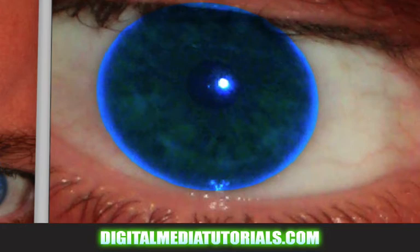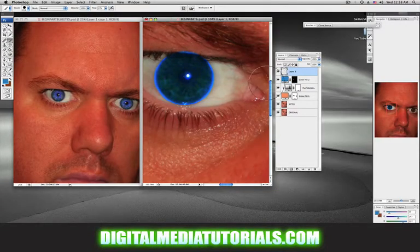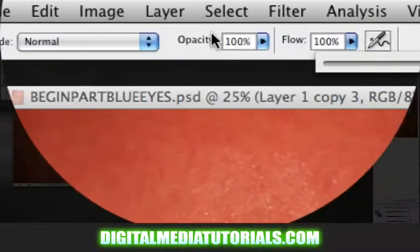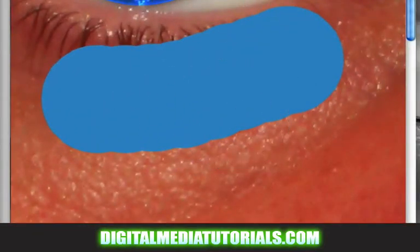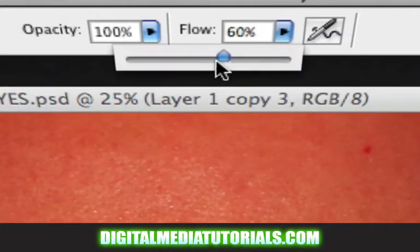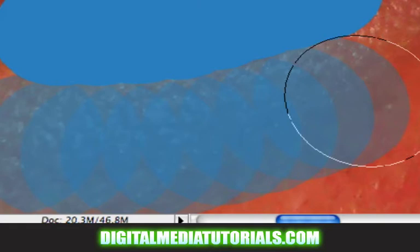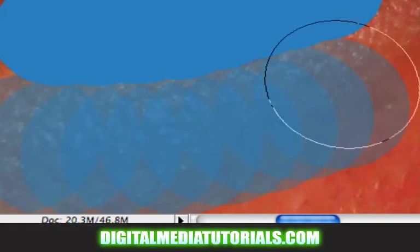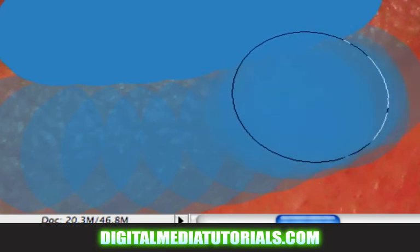Now grab your paintbrush tool. Before we start painting — because I'm going to clean up around the eyeball — I'm going to demonstrate one thing. I'm going to make a new layer. I'm going to change my flow to 100%, opacity 100%, and paint straight across. Now let me bring the flow down to around 30 and paint across. See the difference? Basically, when you bring down the flow in Photoshop, that's how much ink or paint is coming out of your paintbrush at one time.